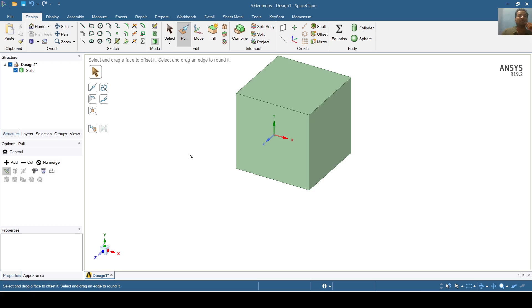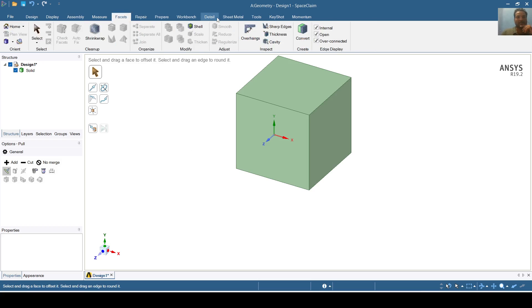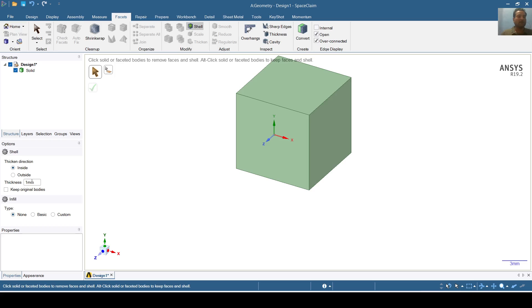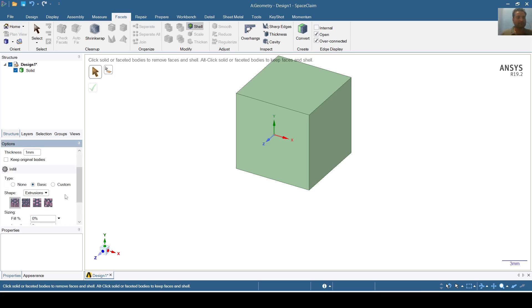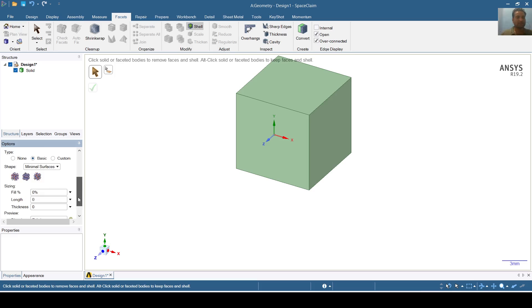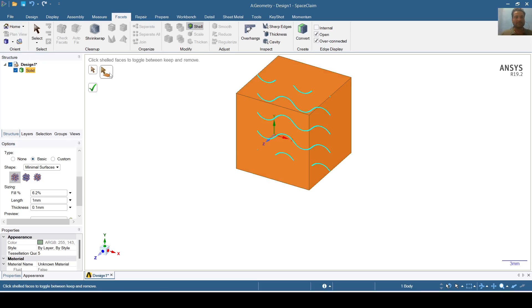Inside this I will shape the gyroid structure. For this I will go to Facet, then Shell. The inside direction thickness will be 1 mm. I will go to Basics, Extractions, and Minimal Surfaces. I will select Gyroid. I will select this solid and I will select this icon.